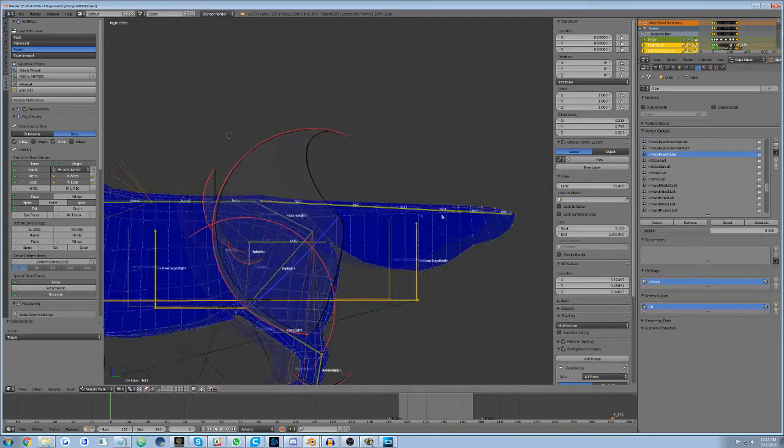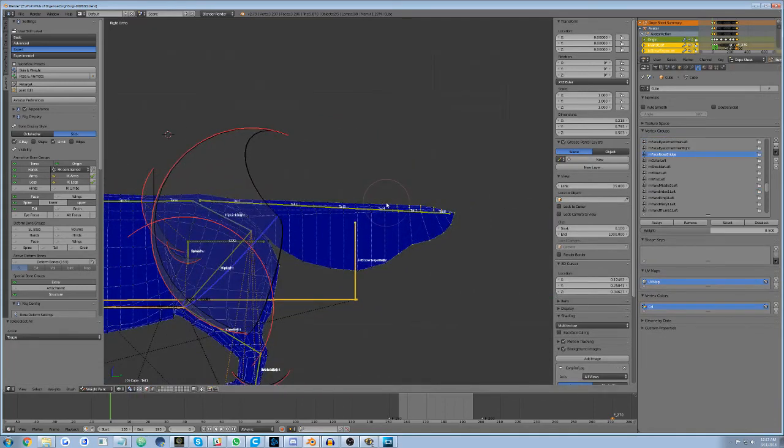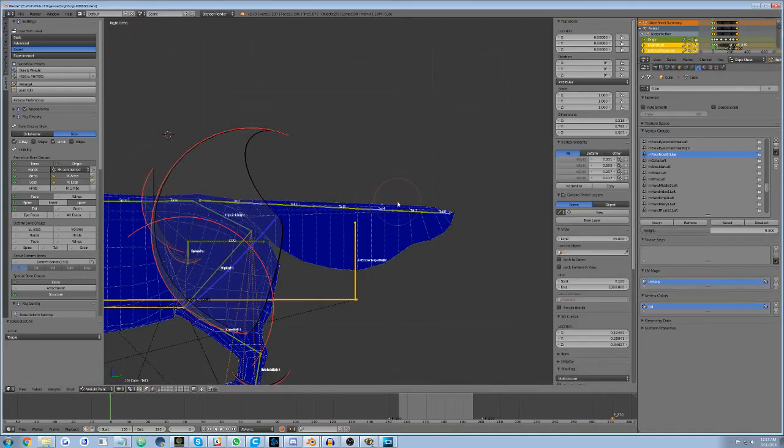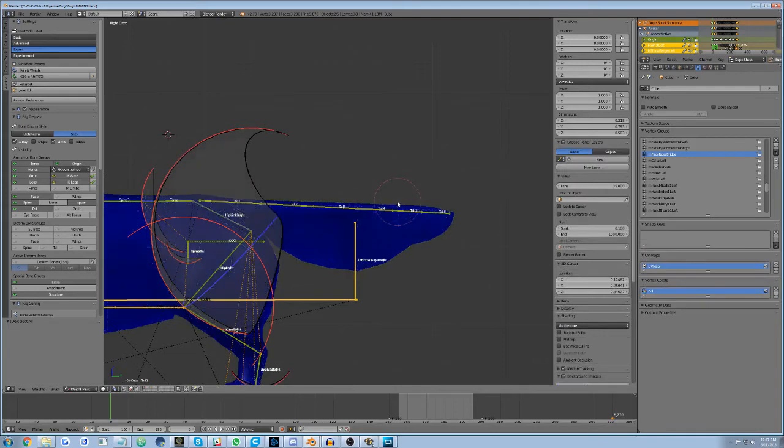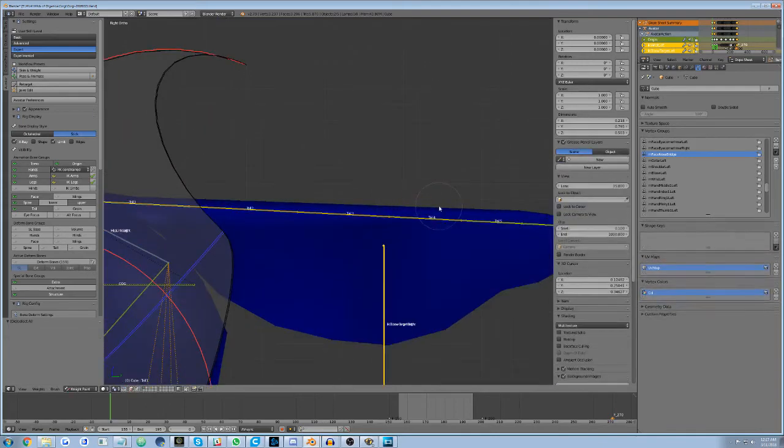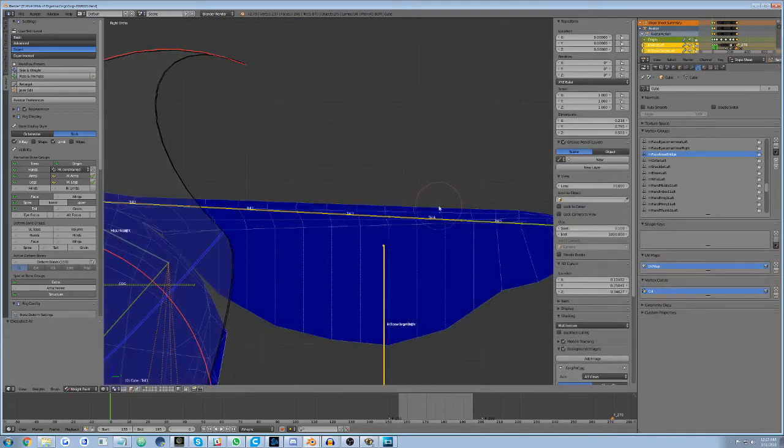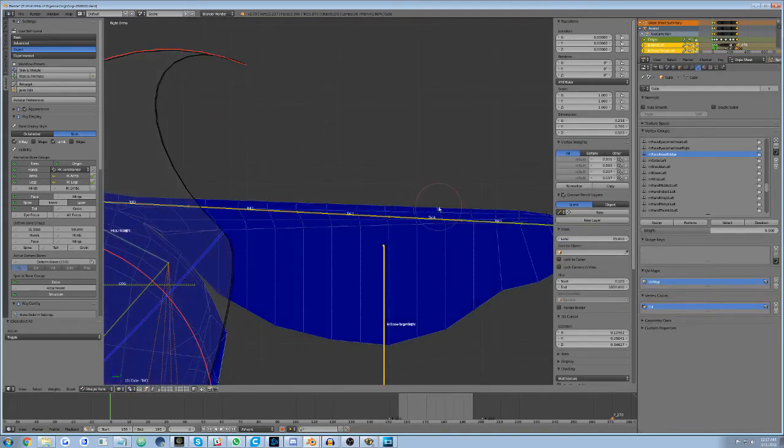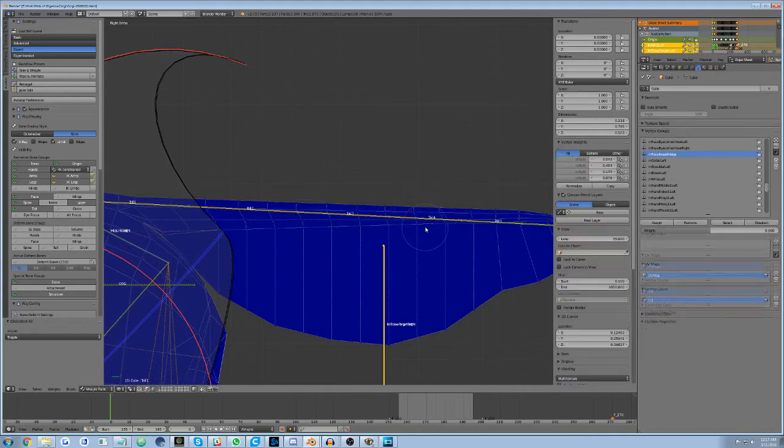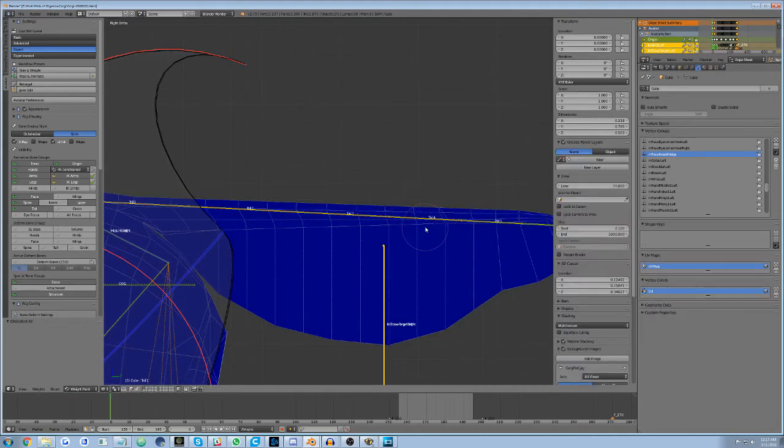Of note, it's possible to do vertex-to-vertex-based editing in weight painting mode as well. Just hit the V hotkey to make these verts visible and selectable. To hide them, just hit the V hotkey again.